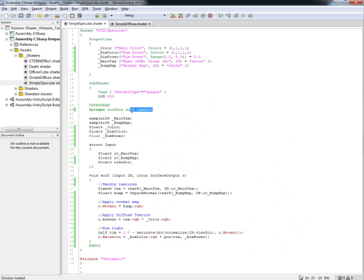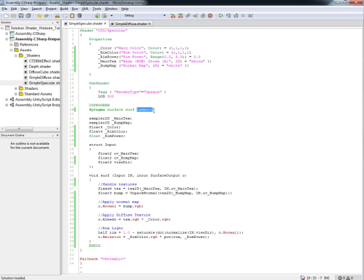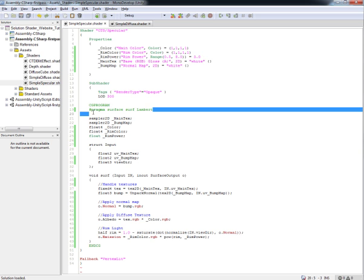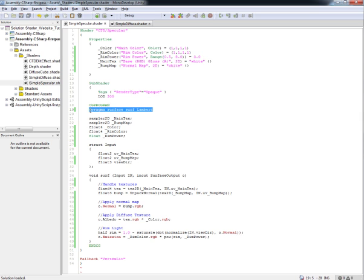Right now this line of code right here, this Surface Surf Lambert, determines what type of built-in lighting model that we're going to be using. Now Unity has provided us with two lighting models, Lambert and Blinn Fong. Mostly just because they are the most common lighting models used in game development.